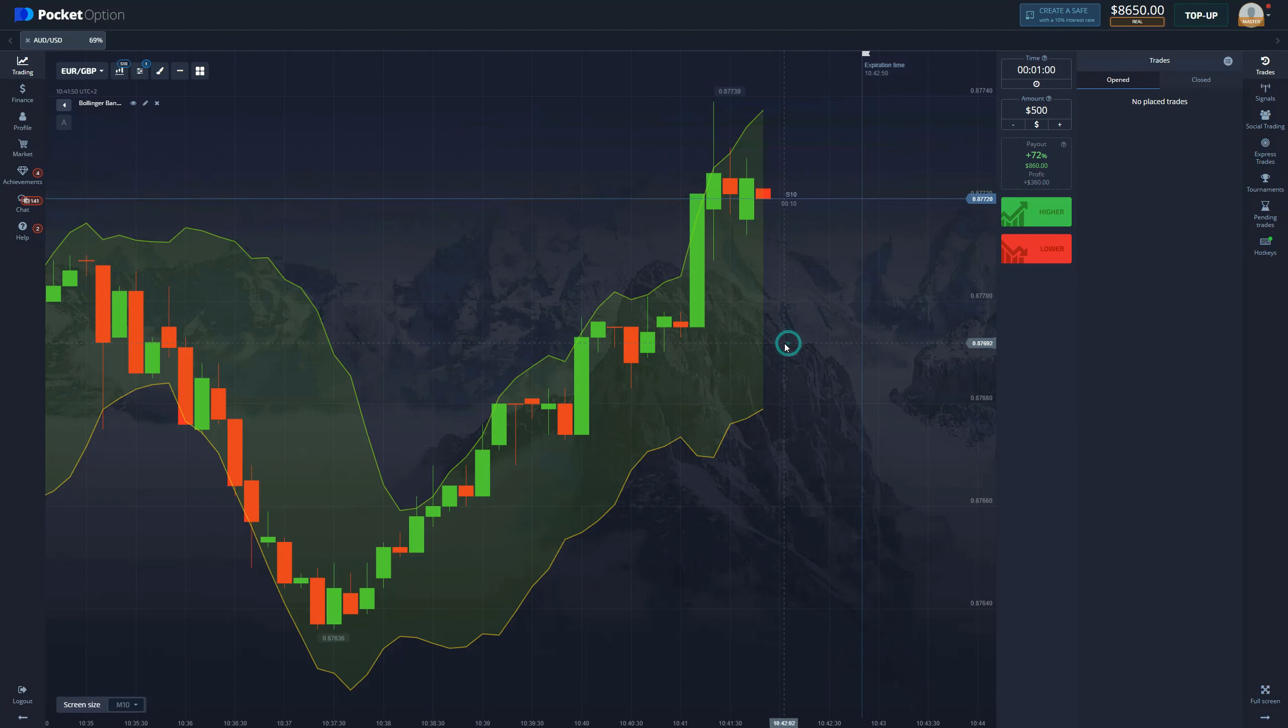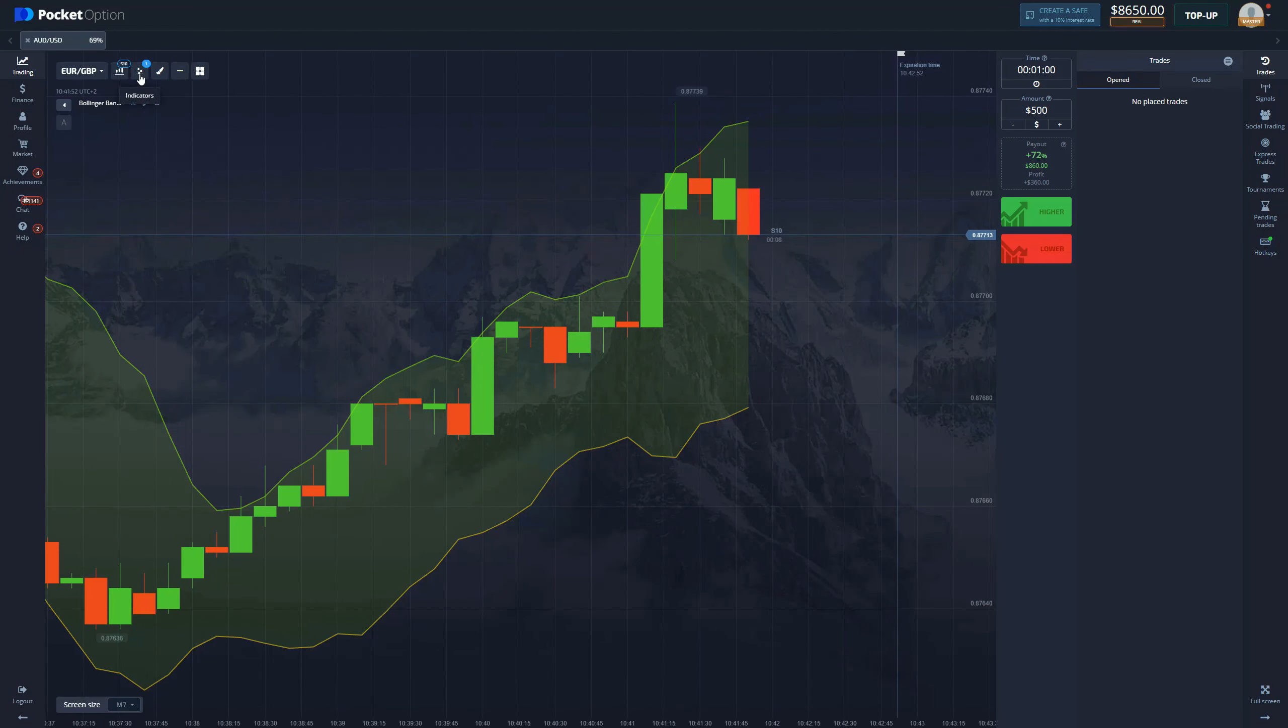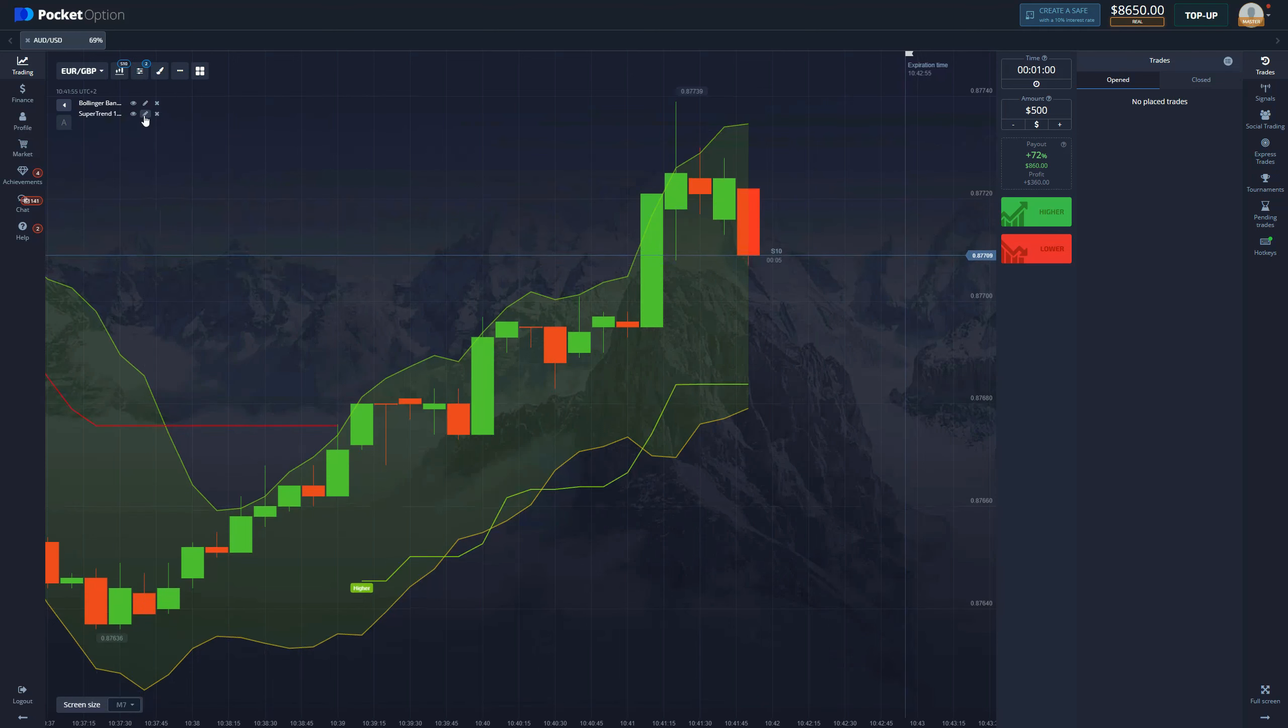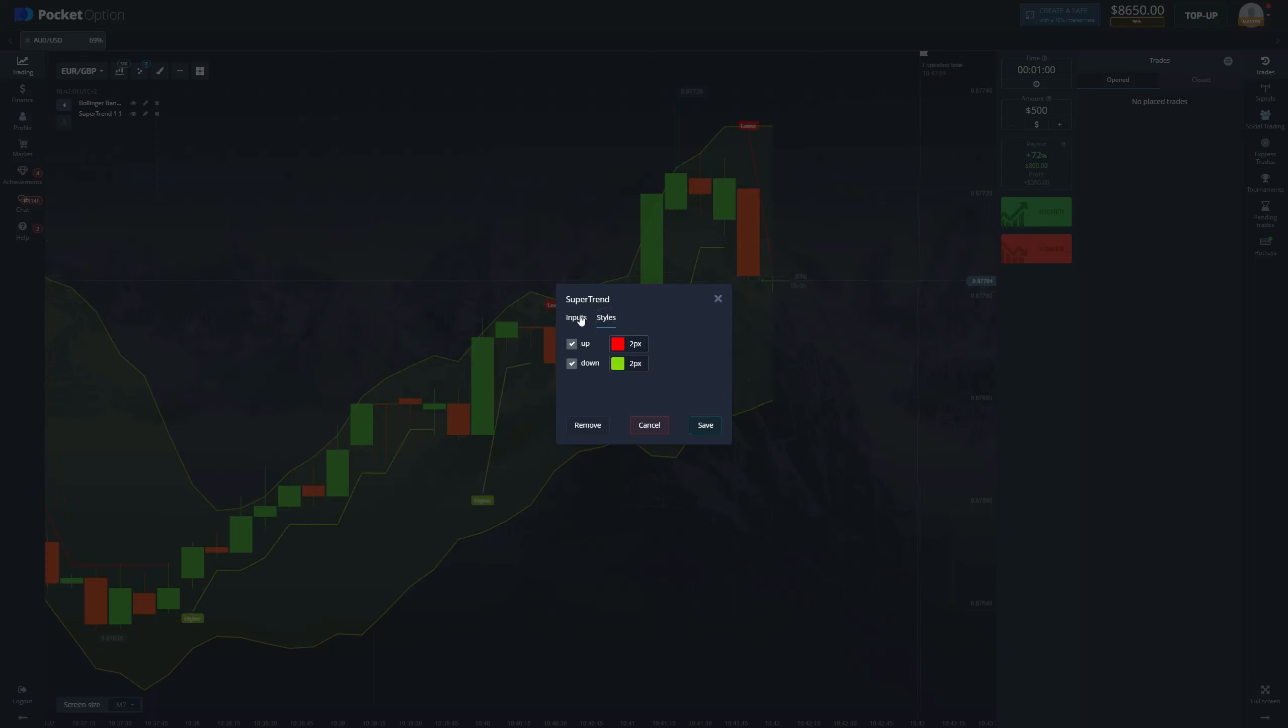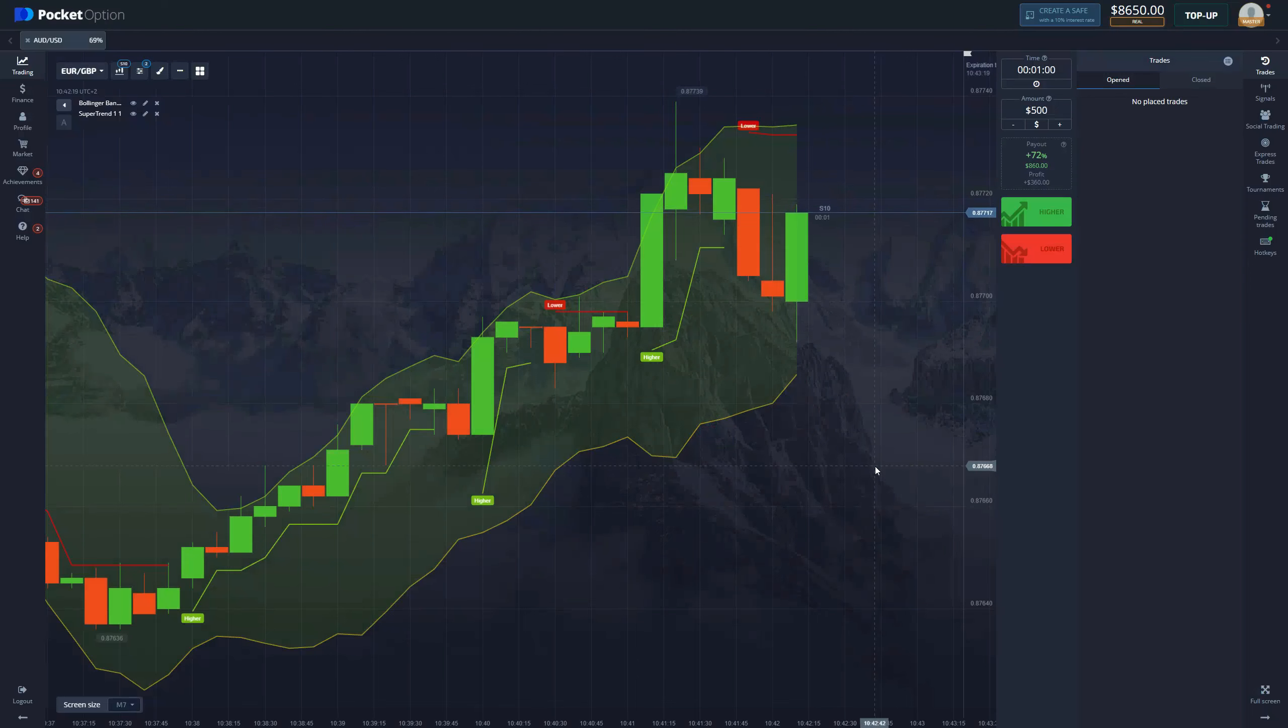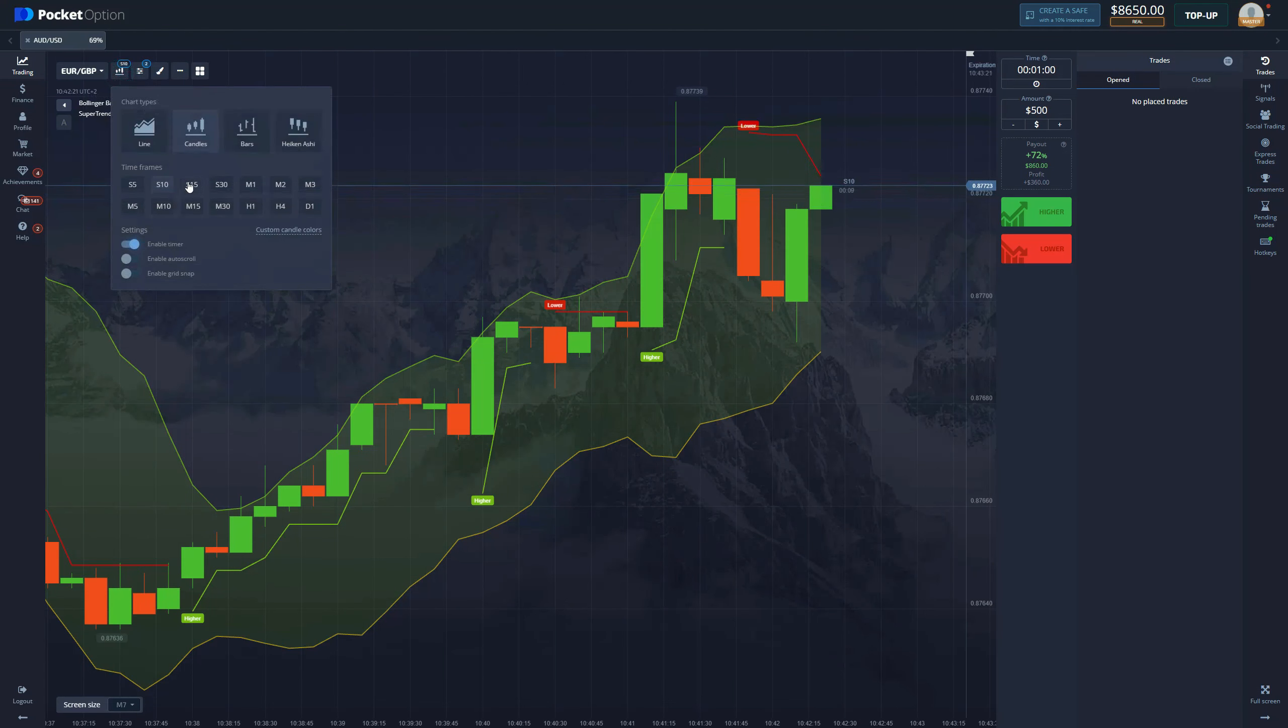Now the second indicator that we're going to need is Super Trend. A lot of people hate Super Trend because it gives false signals, but I think it can be used pretty nicely and I'm about to show you how to utilize it, how to make money with it. You change both ATR period and multiplier to one. This is going to result in you receiving a lot of entry signals, but I'm about to show you how good it actually is.